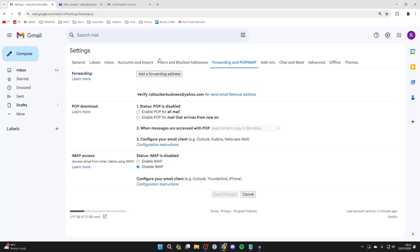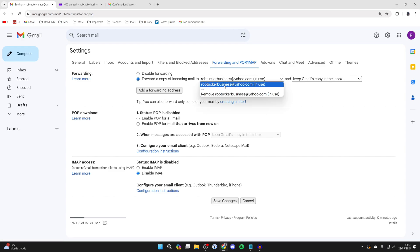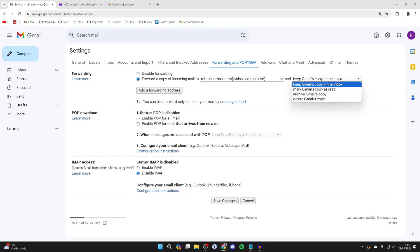So we come back to Gmail here and we can refresh the page. Come back to forwarding and pop slash imap in your Gmail settings and you want to select forward a copy of incoming mail to the email address you just selected and what you can then do is decide what happens to the Gmail in this inbox.